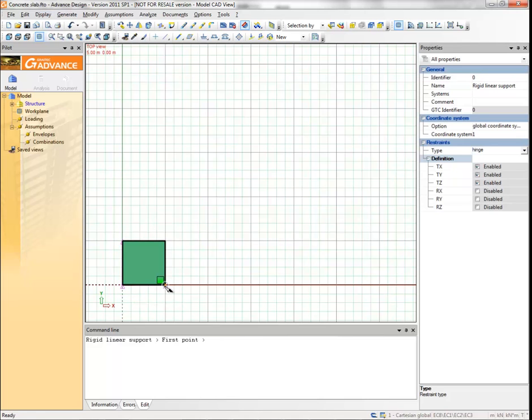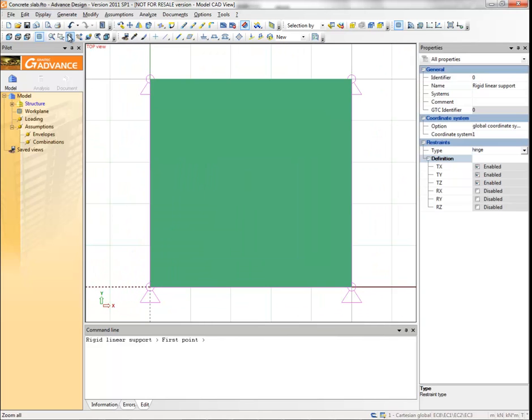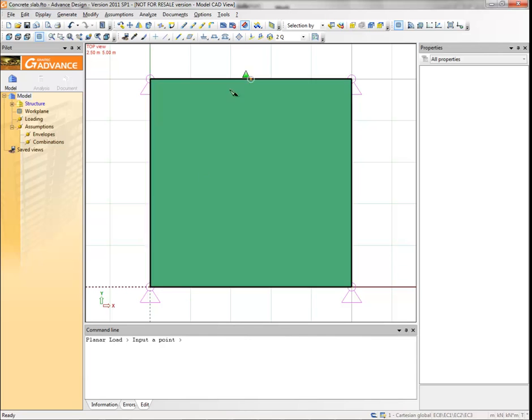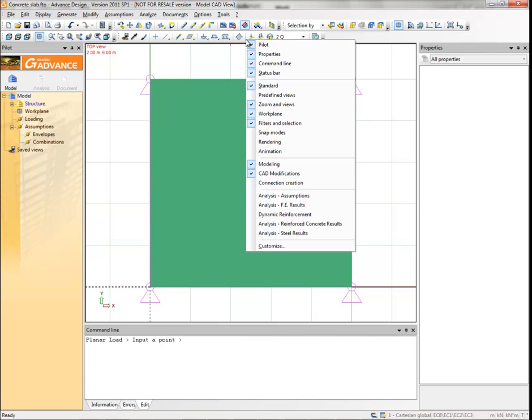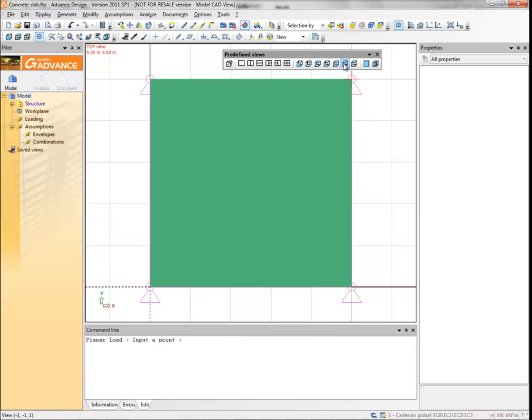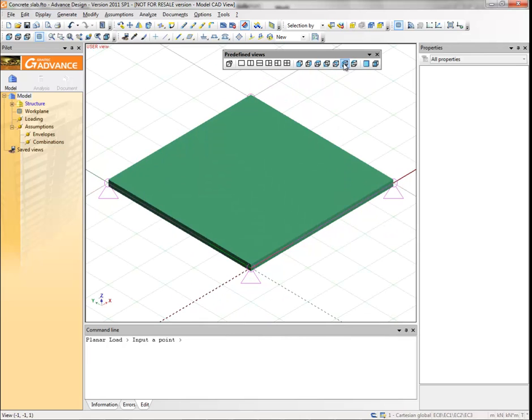Now we will use the predefined view toolbar to change the view. This toolbar is hidden at the moment, so right-click on one of the visible toolbars and select predefined views from the context menu. Then click the minus one minus one one view button.